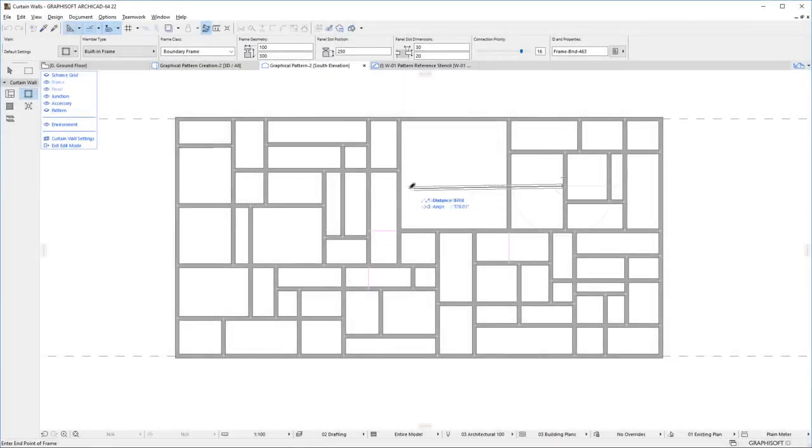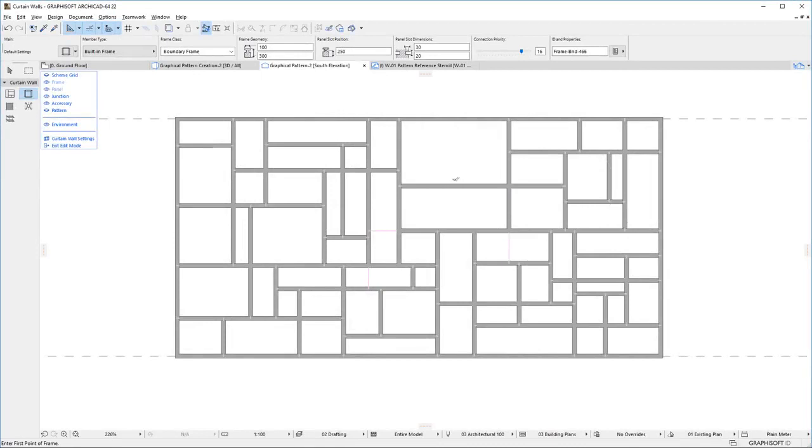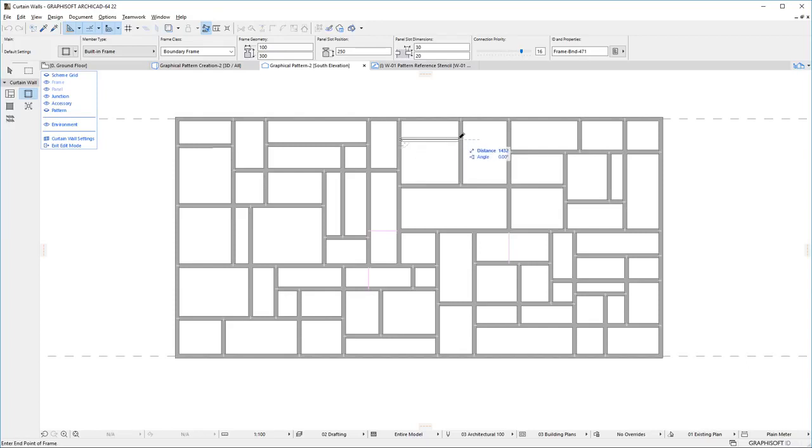You can drag, rotate or mirror Frames as necessary to speed up the creation of the custom Curtain Wall pattern geometry. ArchiCAD will again automatically create the proper intersections for three or more intersecting equal priority Frames.